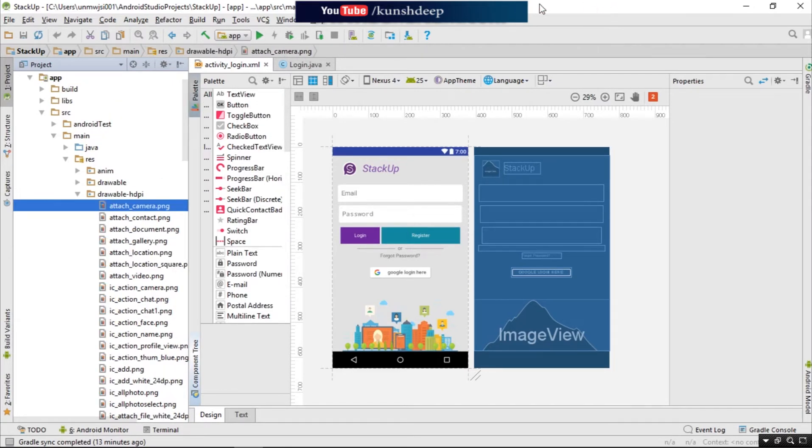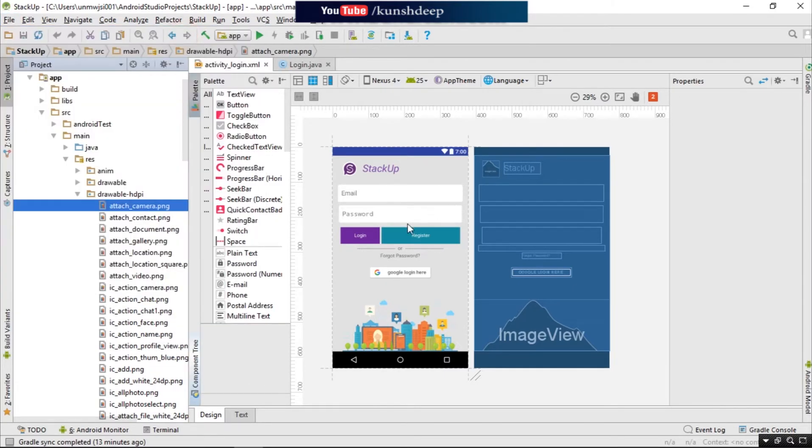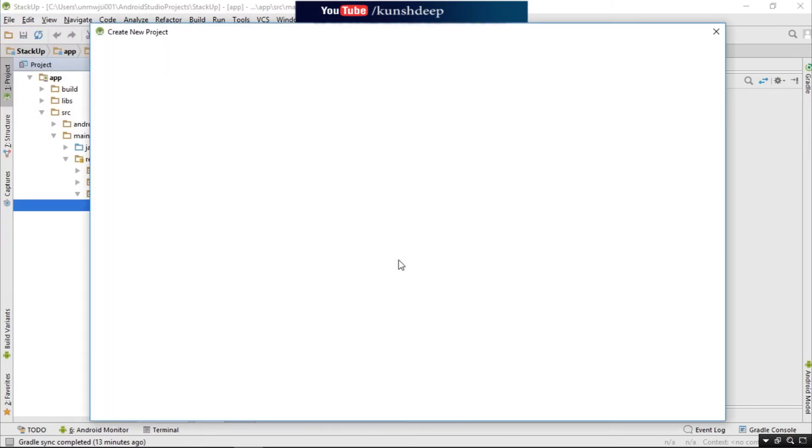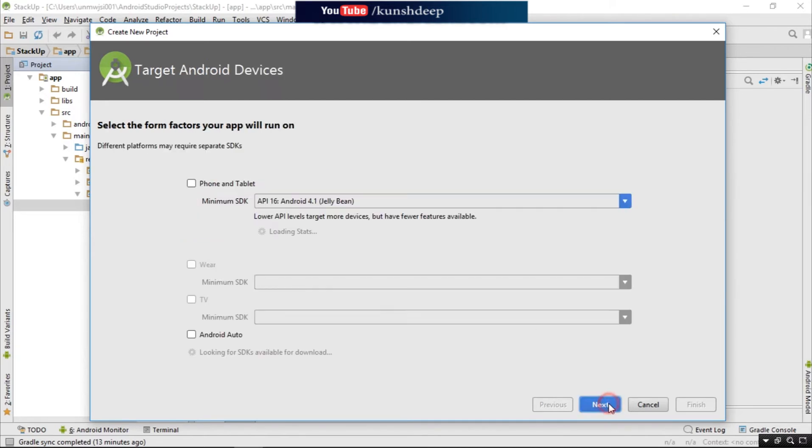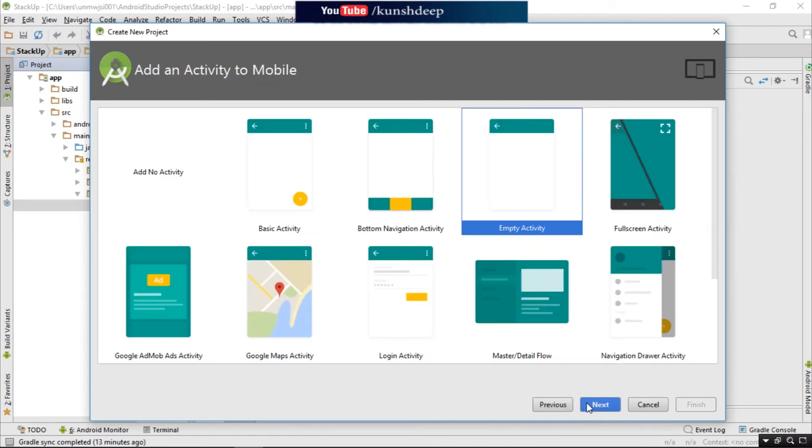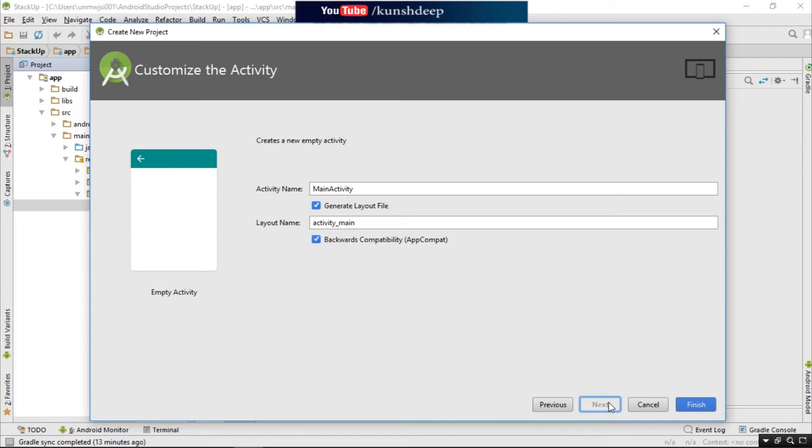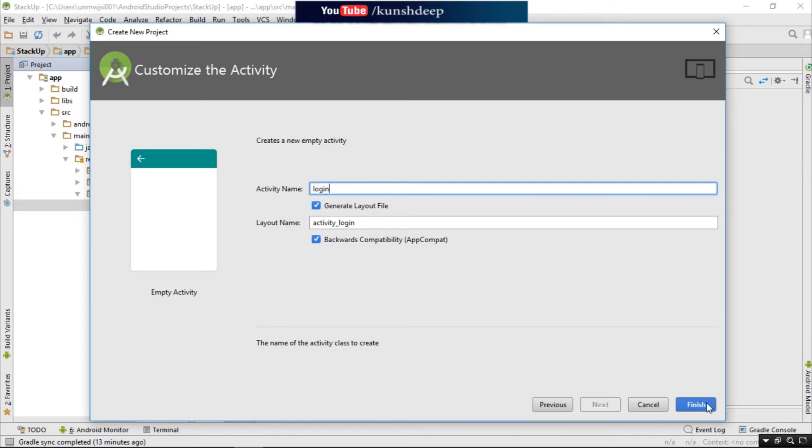Okay, so we will create a new project. That is Stack Up, and then provide it's a login activity, and then finish.